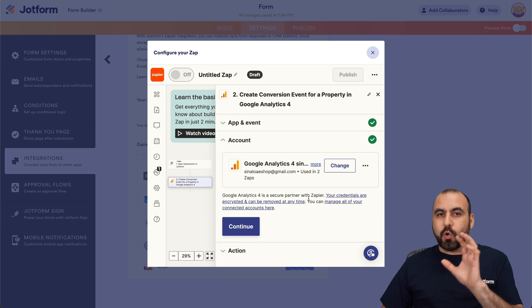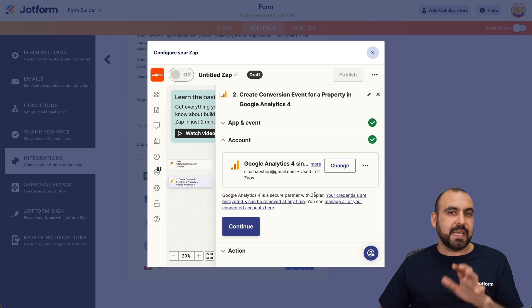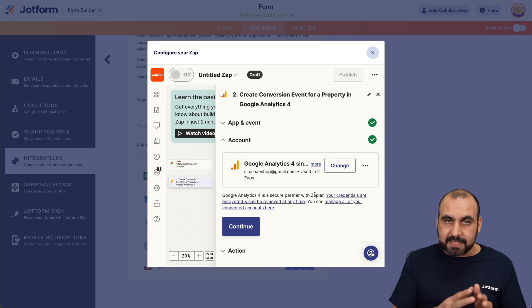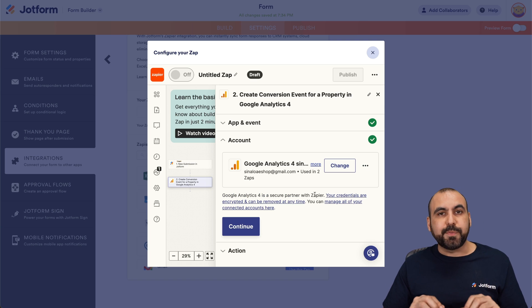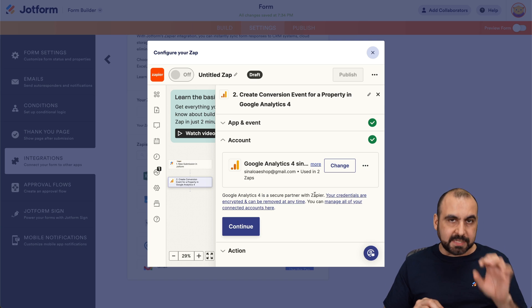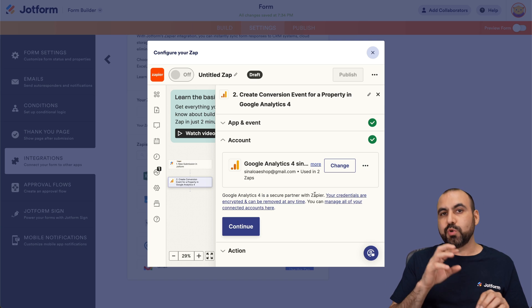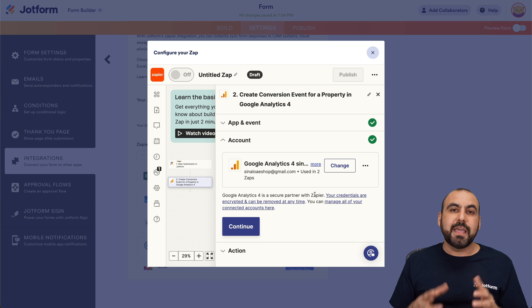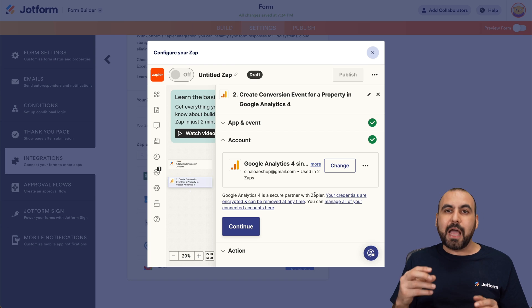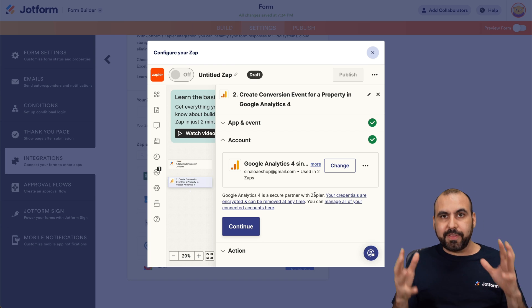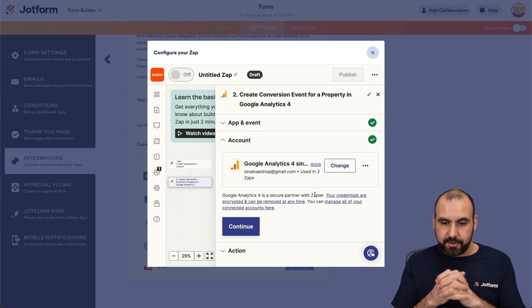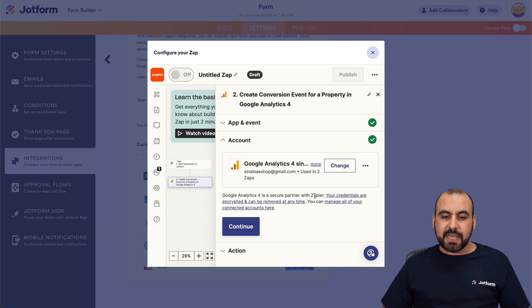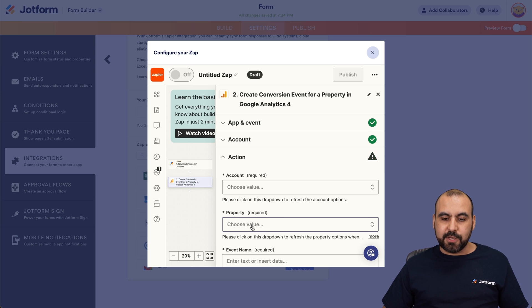And again, with Google Analytics, same thing applies. If you haven't connected previously from Zapier to Google Analytics, it will ask you to integrate first and allow access so they can connect one with another. Okay, in this case, I already done. So let's go ahead and continue.